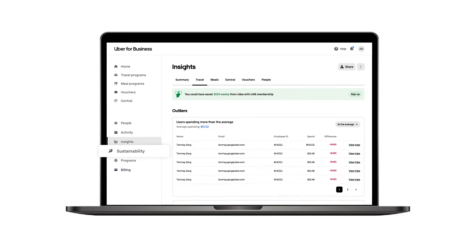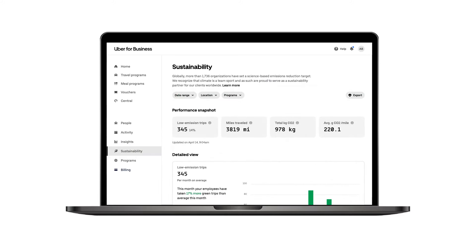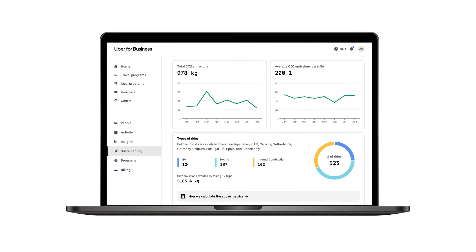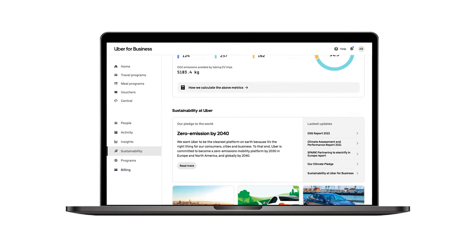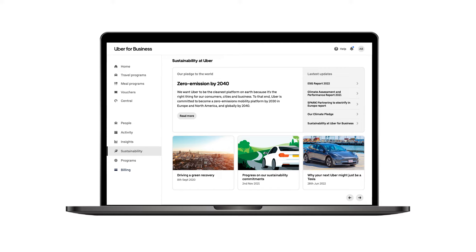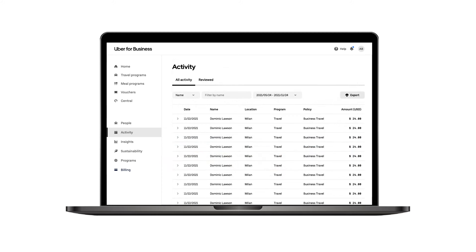For a deeper dive into how your company is performing against its sustainability goals, select the Sustainability tab to view CO2 estimated emissions generated from rides taken by employees, along with the count of low-emissions rides they've opted for. For more detailed insights into travel activities, simply navigate to the Activity tab.